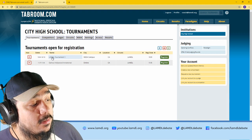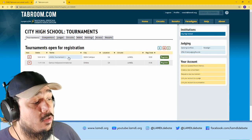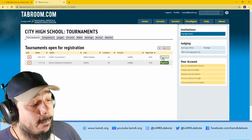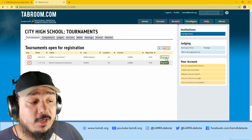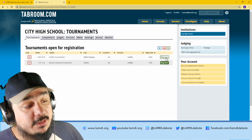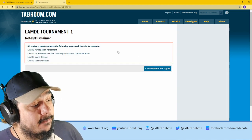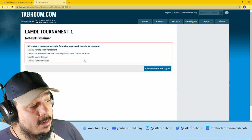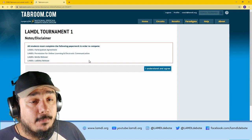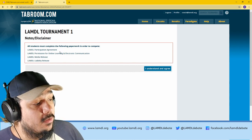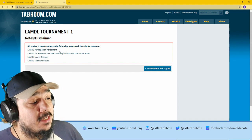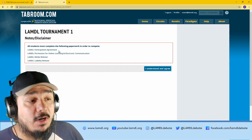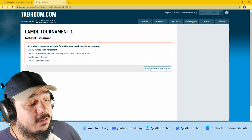The one that we will be registering for is Lambda tournament one. If it's currently open for registration, you will see a register button, so go ahead and click that. The first thing you will see is a pop-up reminding you that in order for students to participate, they need to turn in the proper paperwork. I understand and agree.